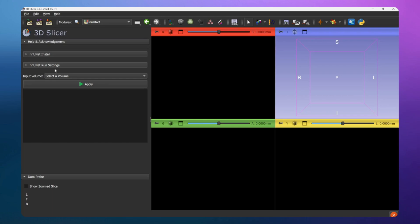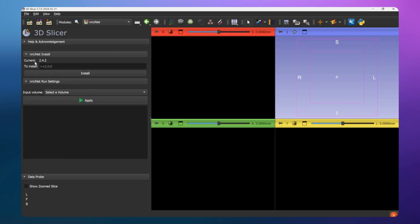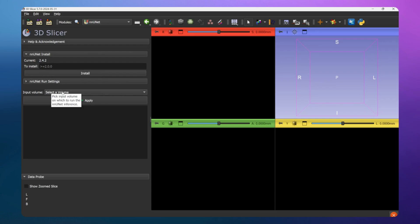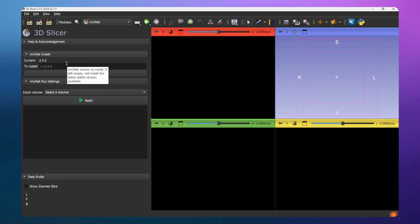Go to the NNUnet Install tab. For me it is already installed, but the first time you open the extension you need to click Install. You only do this once. After that, you don't need to do it again unless you want to upgrade to a new version. Just click the Install button and it will install PyTorch, NNUnet, and all the dependencies needed to run inference on your model.